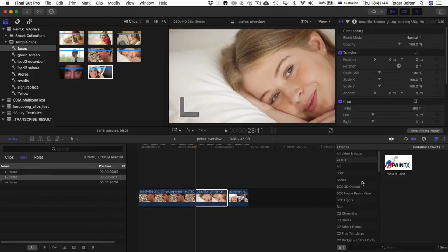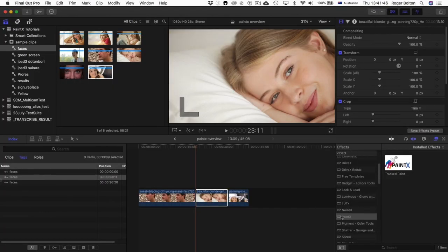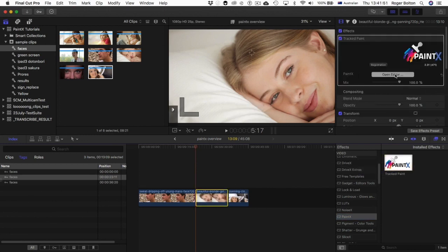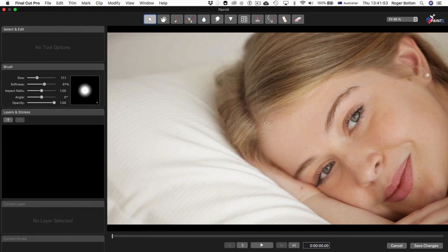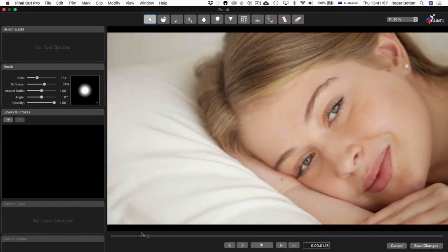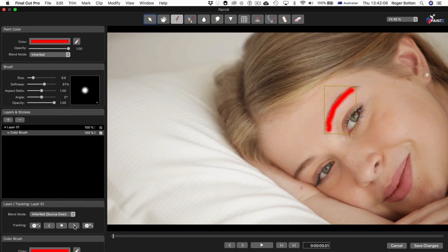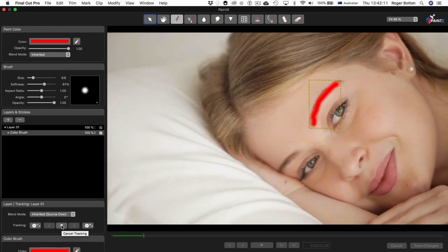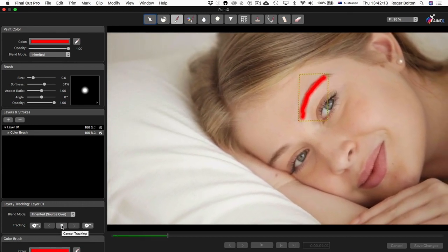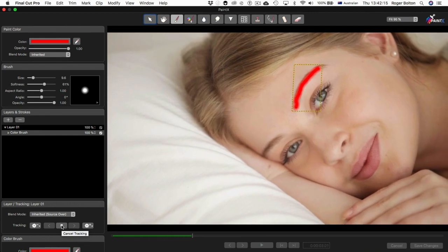The basic interface is to apply PaintX from the Effects Library, then press the Open Editor button, and you'll get a full-screen interface letting you scrub the length of the current shot. Pick one of the brush tools, draw a stroke, and then press the Track button in the Layer menu. Each layer can have a different track applied, which can simplify a lot of different types of cleanup work.